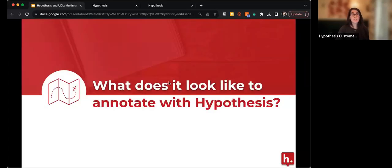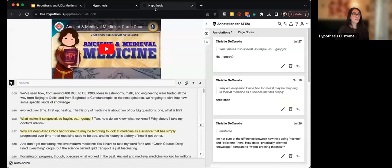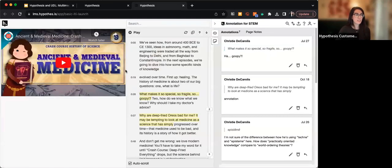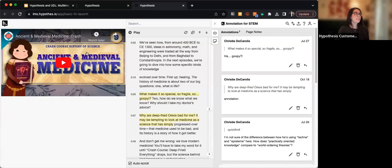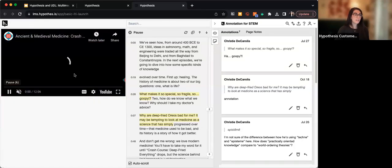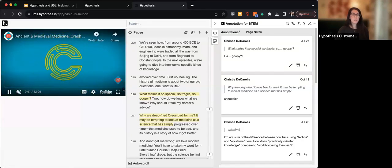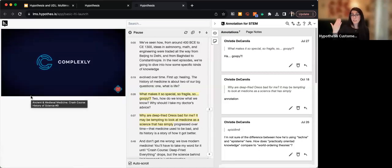I want to start with what it looks like to annotate with Hypothesis. Most of you seem to be pros in that you at least know what Hypothesis is, so we'll actually just look at a YouTube video annotation, because that might be new. What Hypothesis lets us do with YouTube videos — in addition to documents — is let us annotate the transcript of a video alongside the video as it plays. So if I play the video here, it'll show up on the left. I have it muted so it doesn't talk over me, but normally you'd also hear the video.